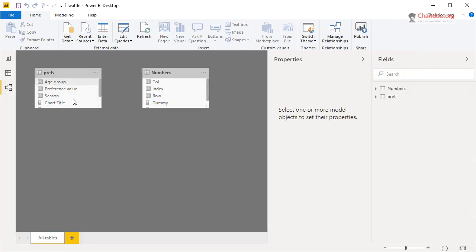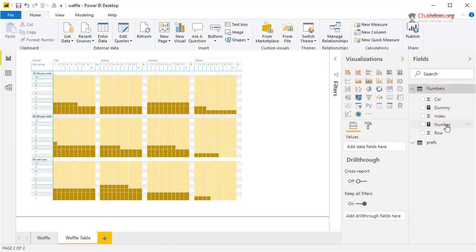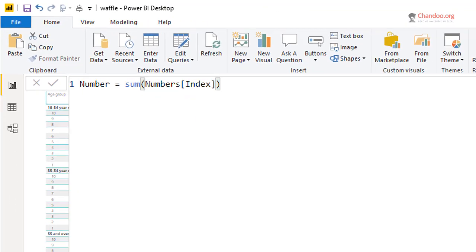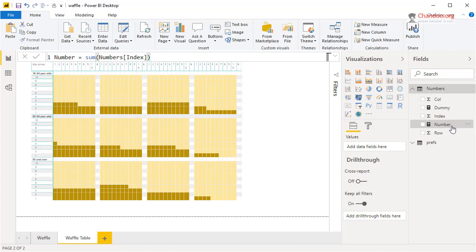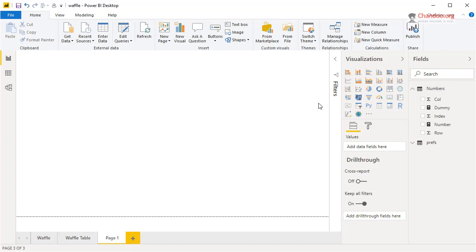Once the Numbers table is ready, we bring both tables into Power BI — your original table and the Numbers table. The Numbers table has no relationship to the original table because it's a disconnected table we're using purely to achieve the waffle. Then we create some measures. The first measure is a Number measure — it's just sum of Index. Without context it sums all 100 numbers, but in a table with both row and column it becomes just the index number.